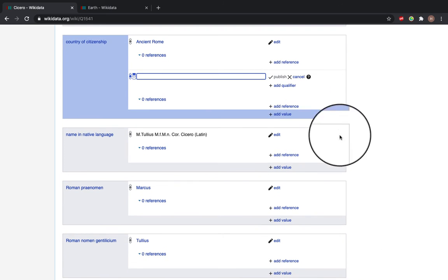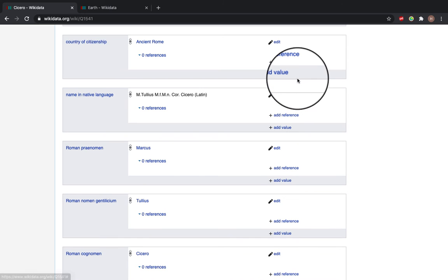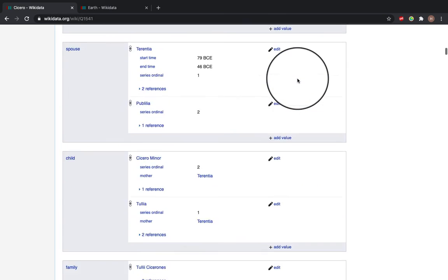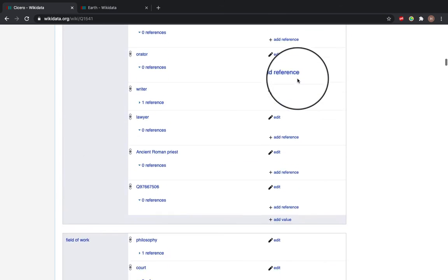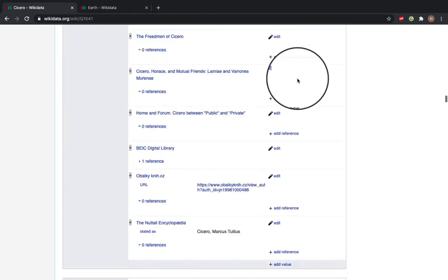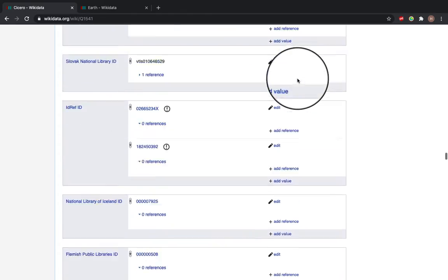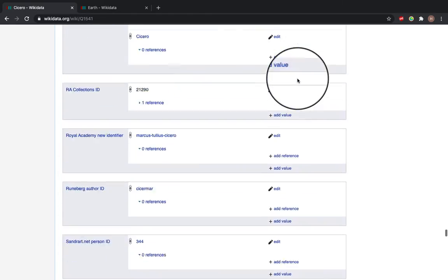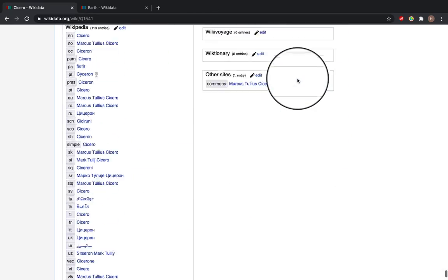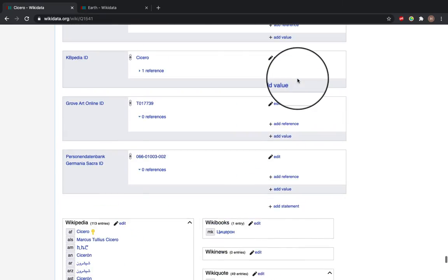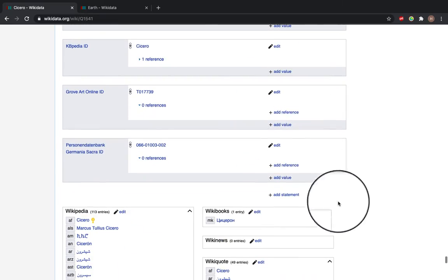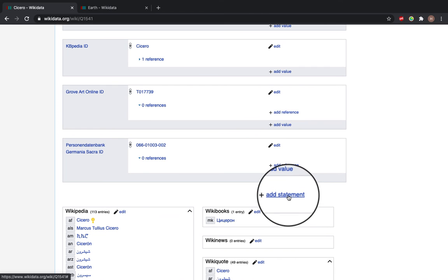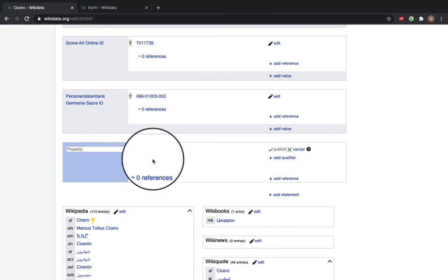Or if you want to add a new statement scroll all the way down, so there's a lot of statements for Cicero. And once you get to the bottom you can see you can add statement here on the add statement button.